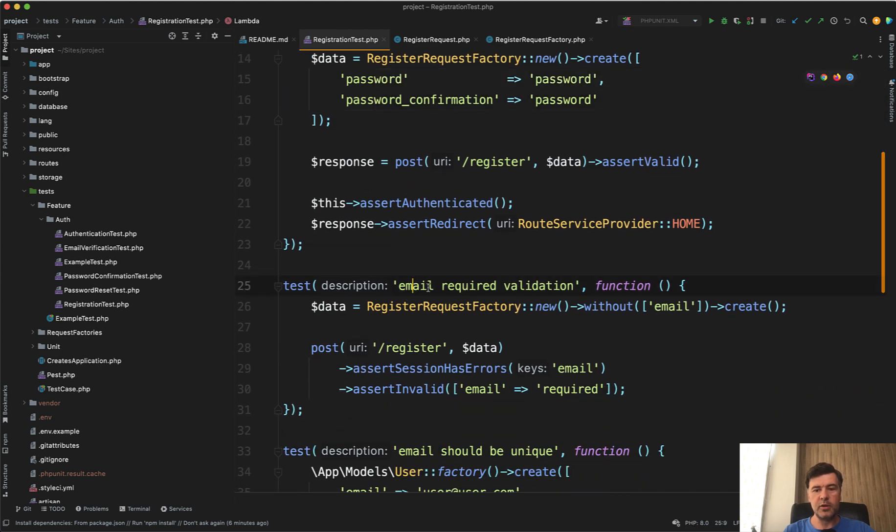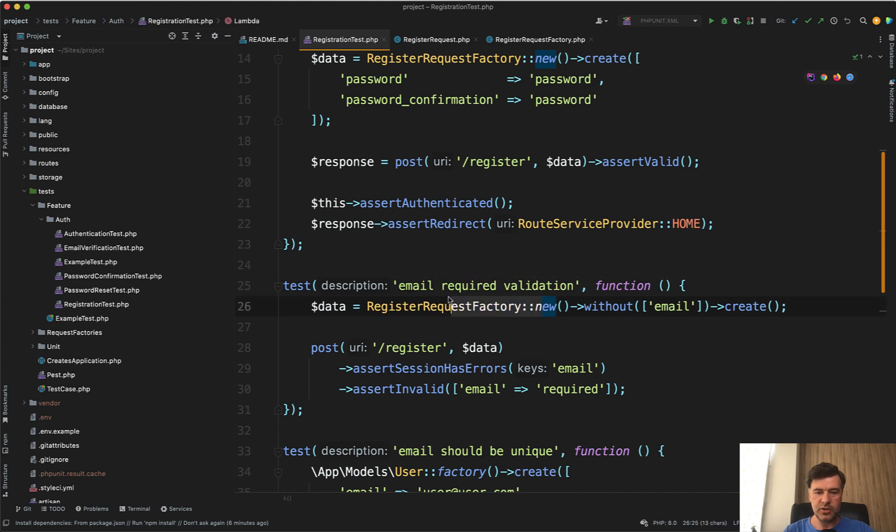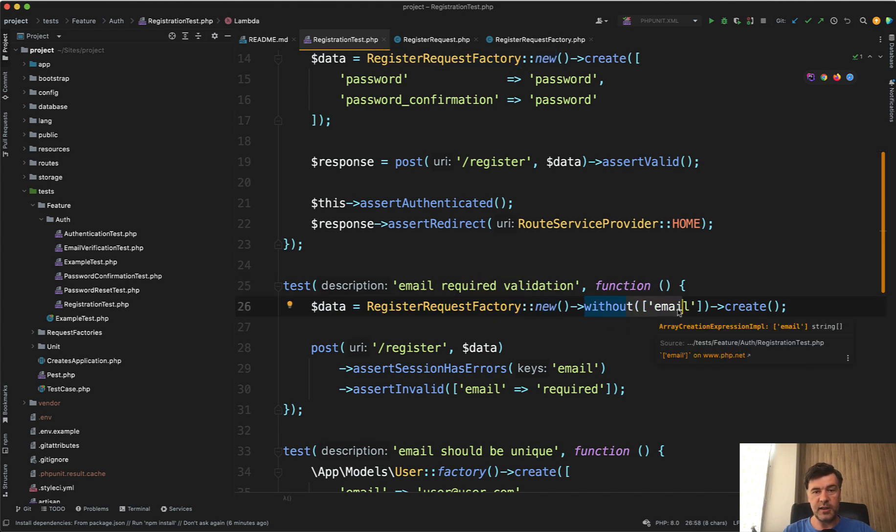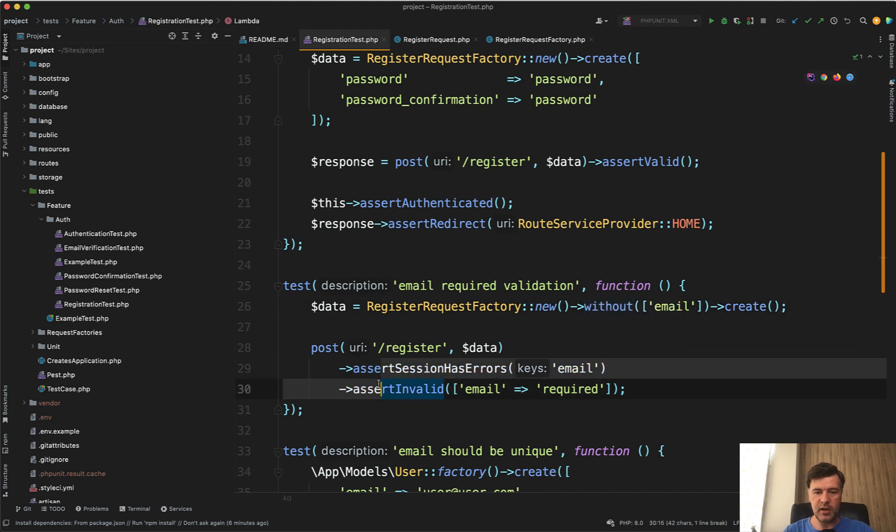Next, email required validation. So we reuse the same register request factory without email. That's the syntax of that package. And then we assert the error.